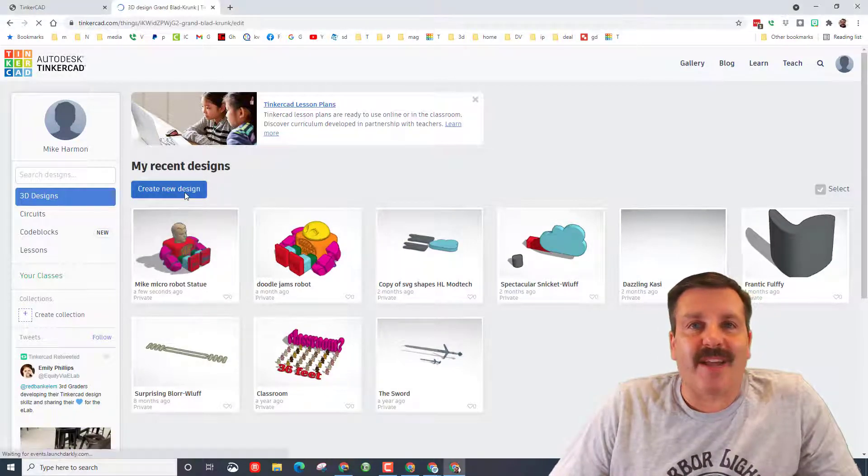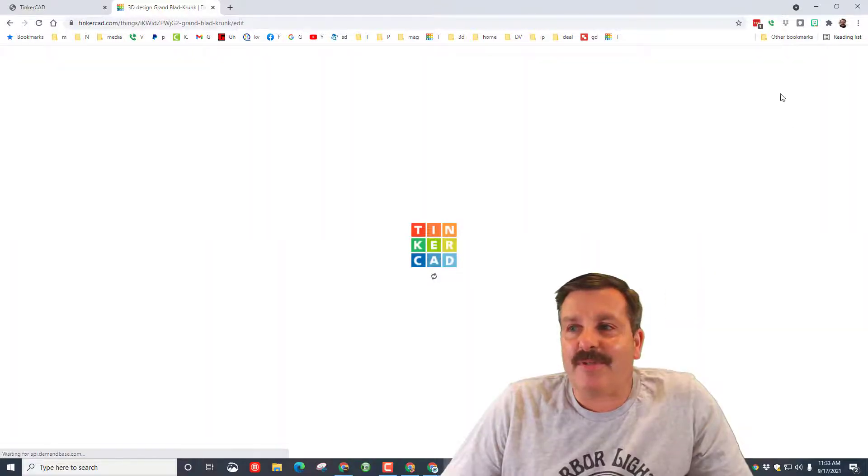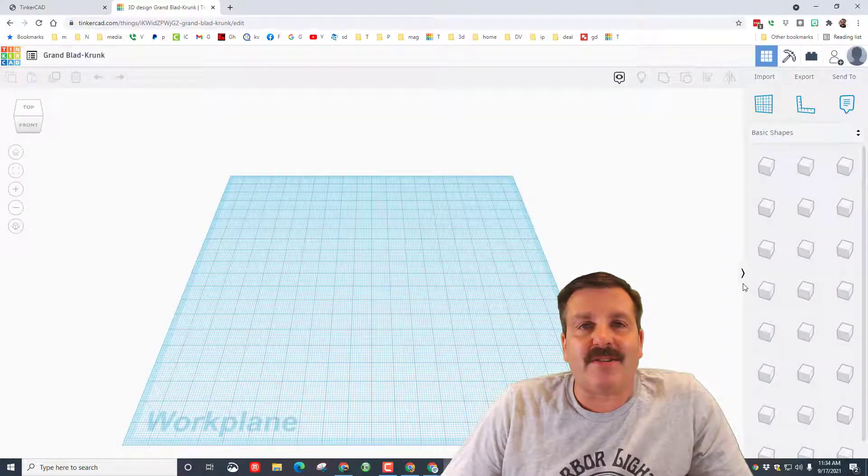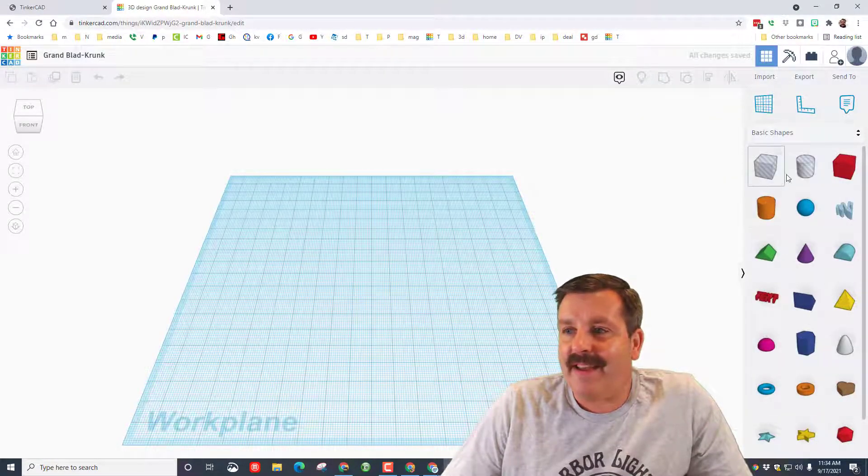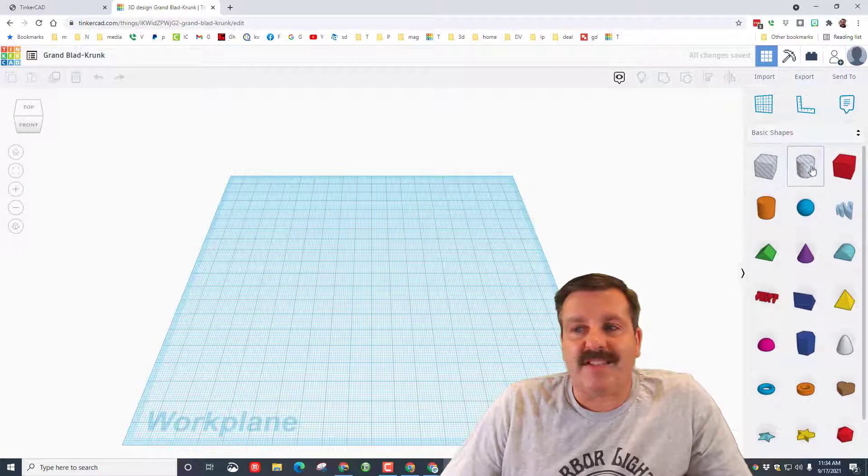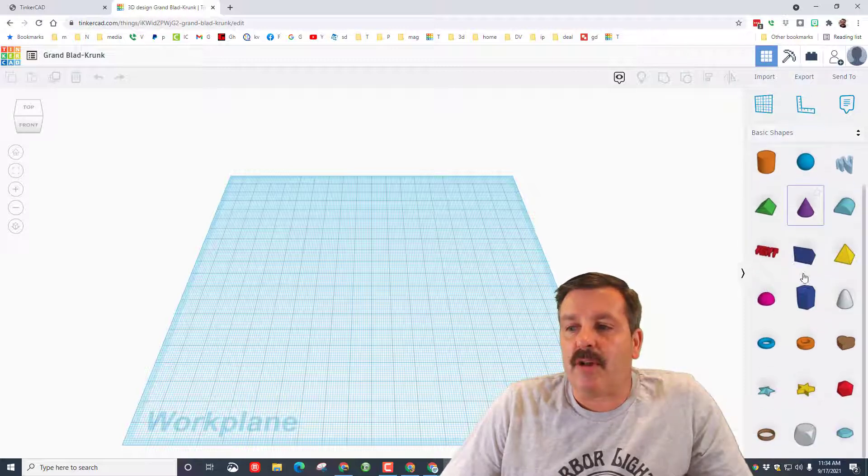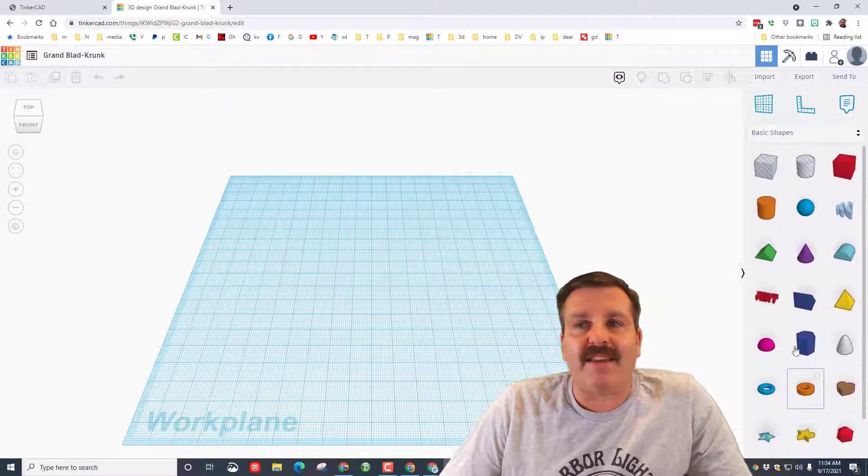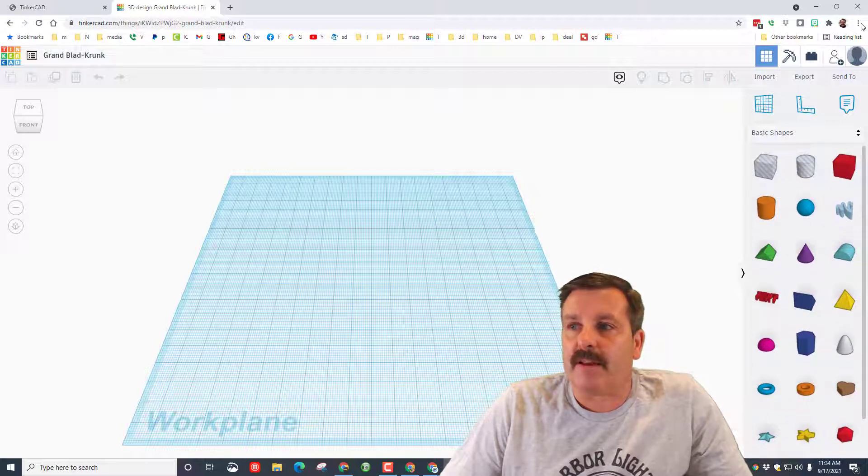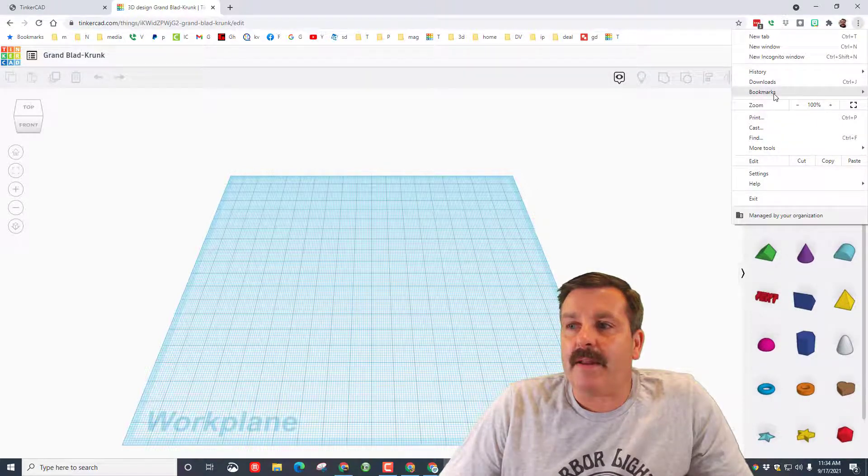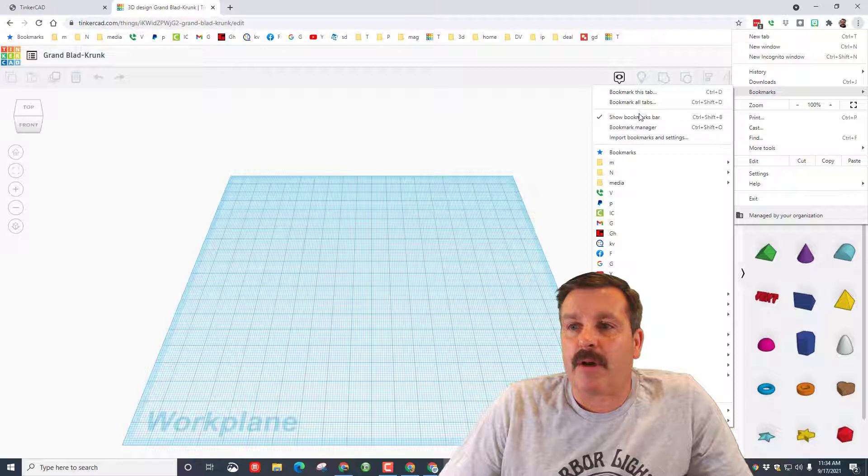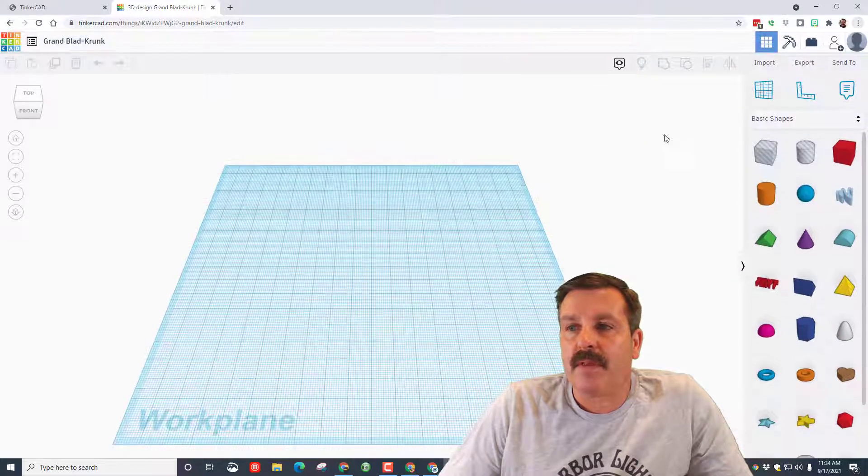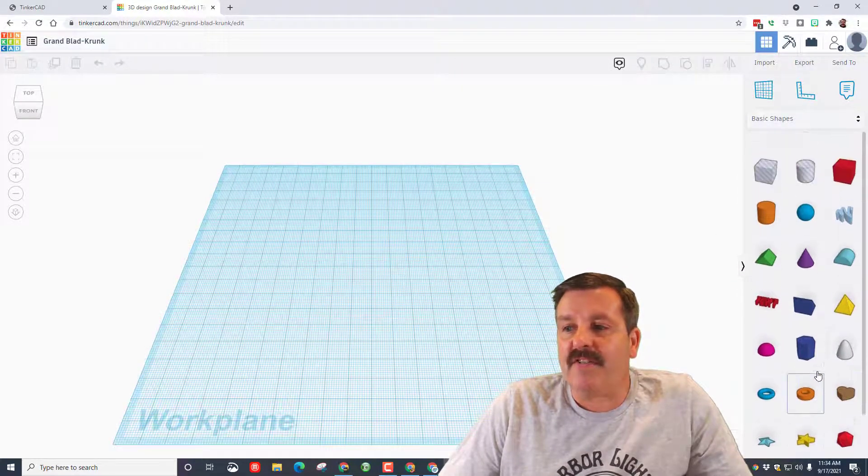Alright everybody, so it looks normal here, but when you hit create new design, check out the new interface over here on the right. Now there are three rows of shapes instead of two. The icons are smaller so more of them fit in our real estate. As a matter of fact, if I hit bookmarks and I hide my bookmarks bar or I do ctrl shift B, notice it all fits in pretty awesome.